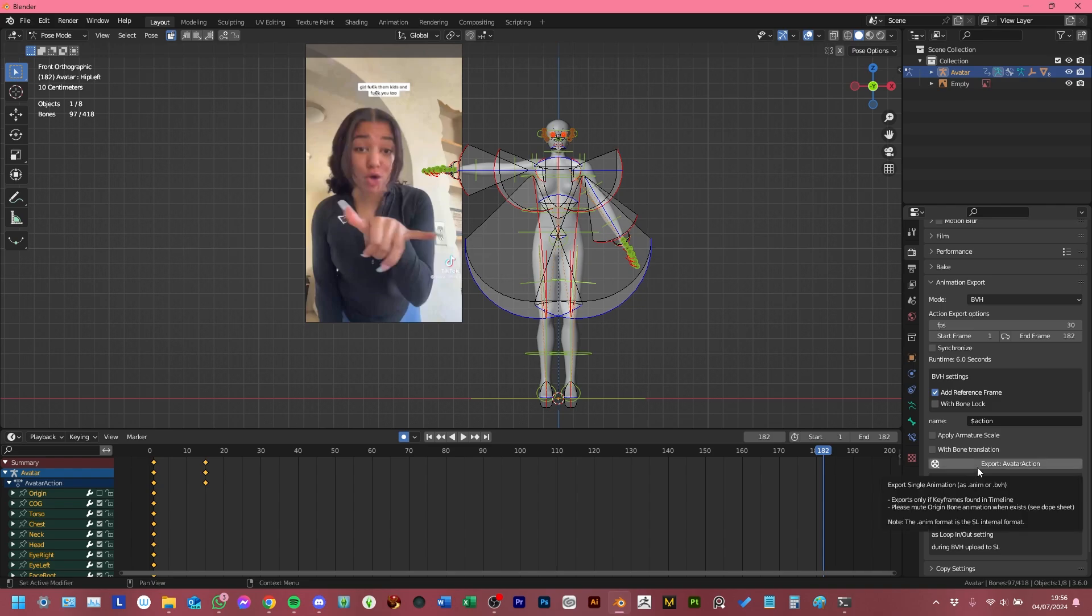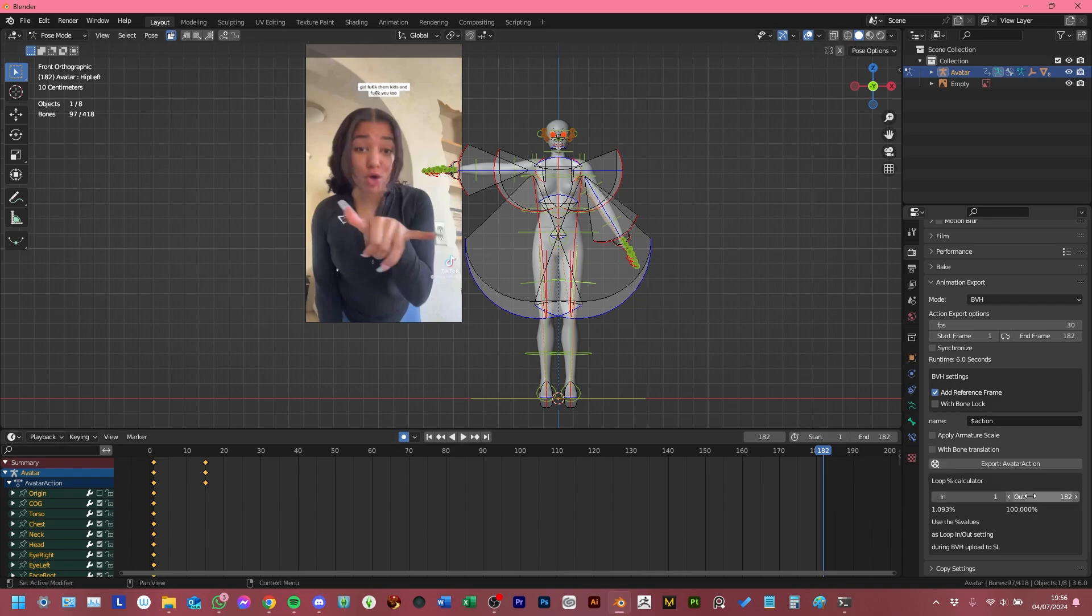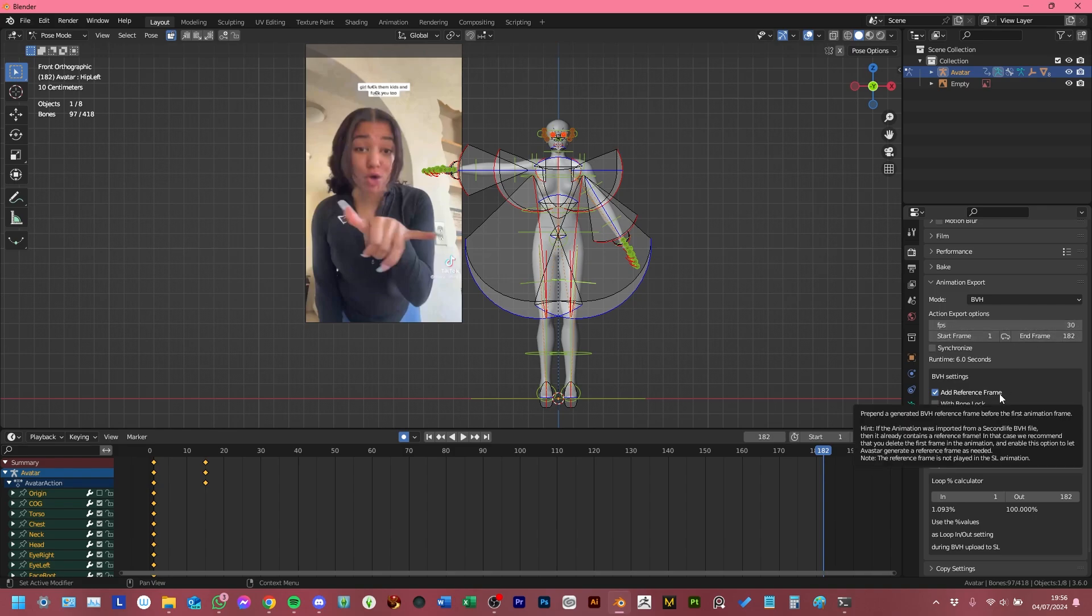But for the meantime, when you're uploading as a .bvh, just make sure that apply armature scale is unchecked, that the loop calculator is set all the way from the in point, which is 1, to the out point, which is 182, and that this hasn't changed. And then you should be fine.